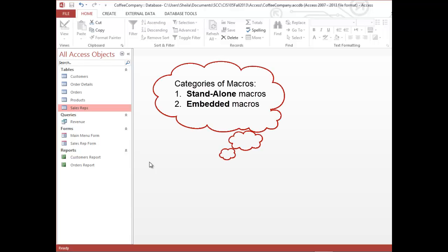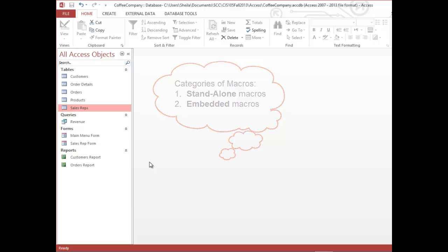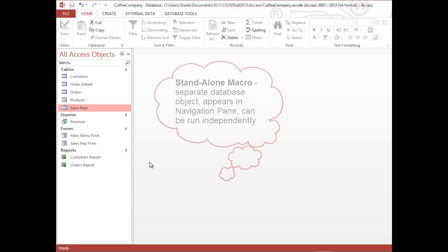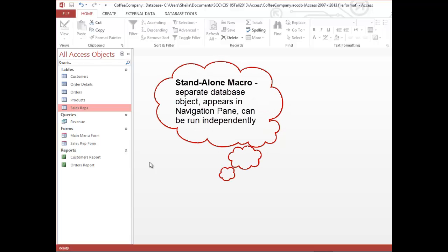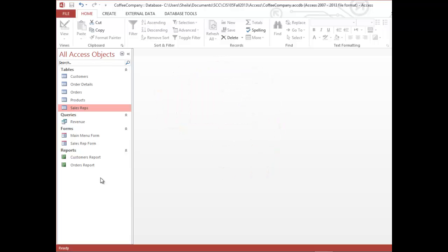There are two basic categories of macros in Access. The first is called a standalone macro. Standalone macros are separate database objects, so once you create one it will show in the navigation pane on the left. This separate object can be run independently, and that's the first type of macro we're going to create.